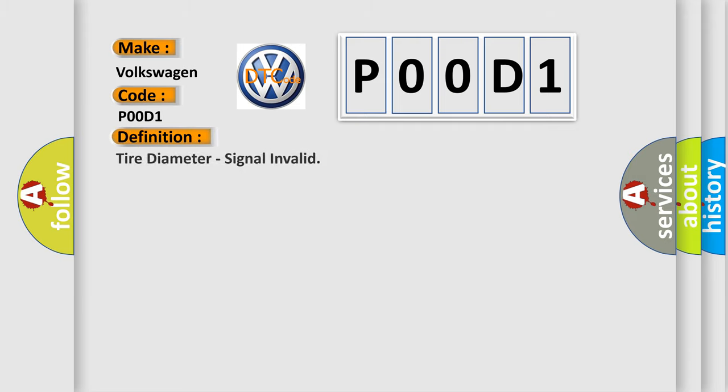Tire diameter, signal invalid. And now this is a short description of this DTC code.